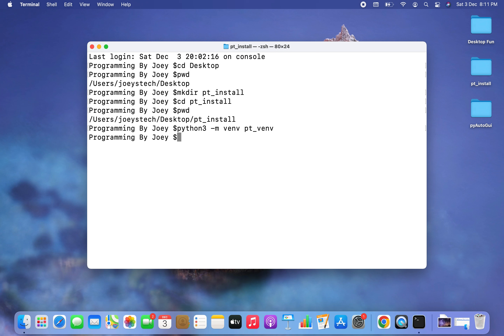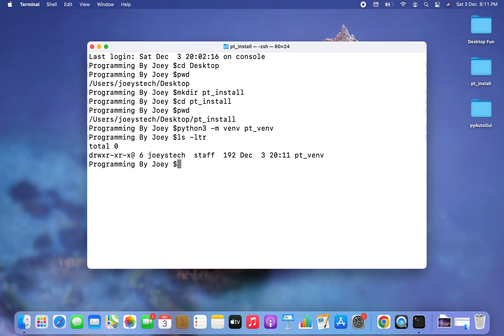Let's verify this by using the command ls -ldr, and there you go — you can see the virtual environment pt_vnv has been created.